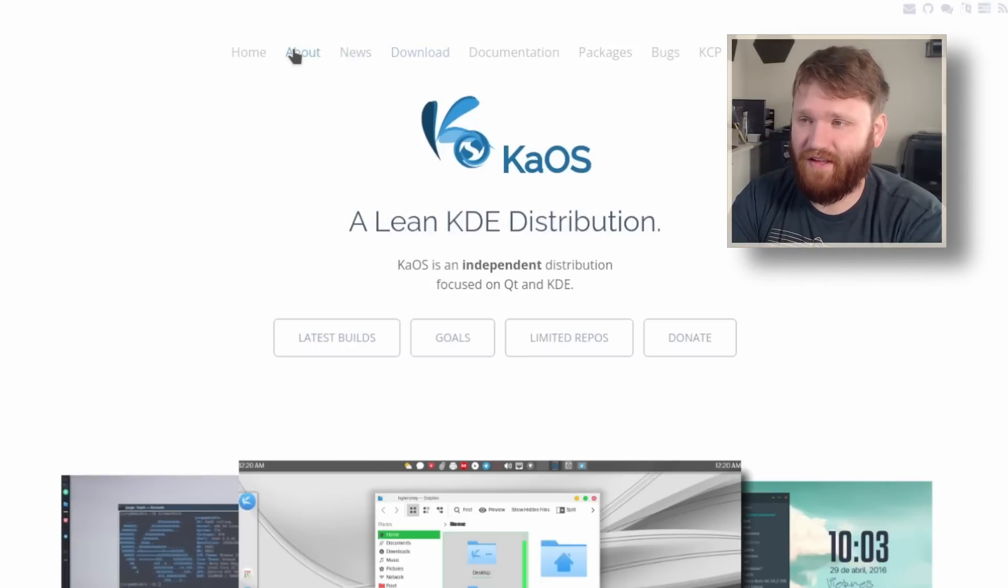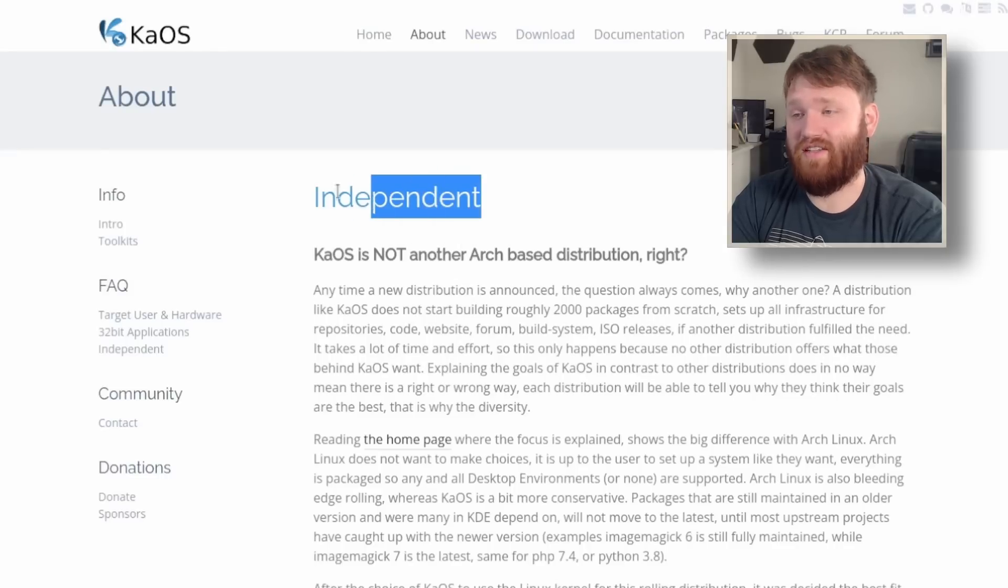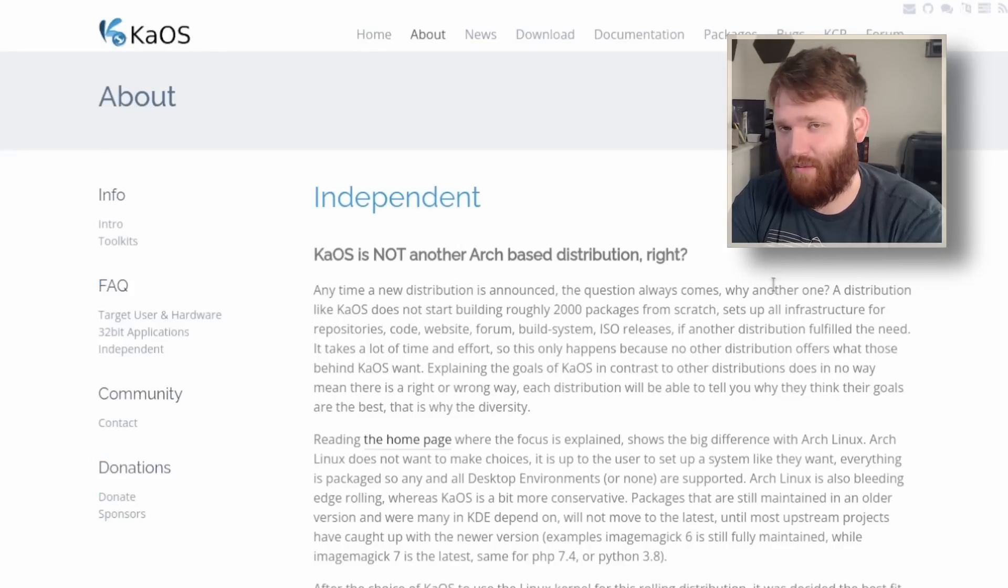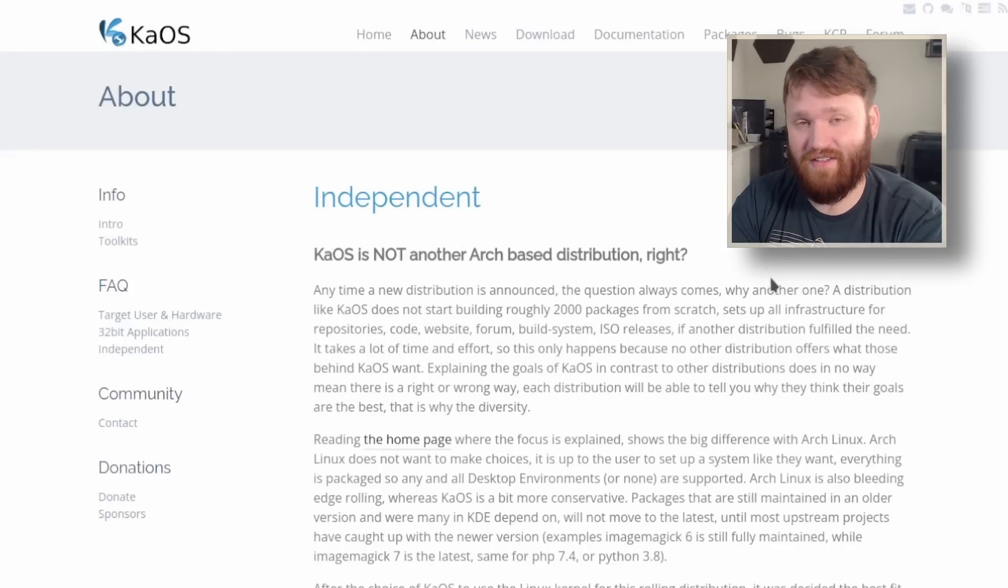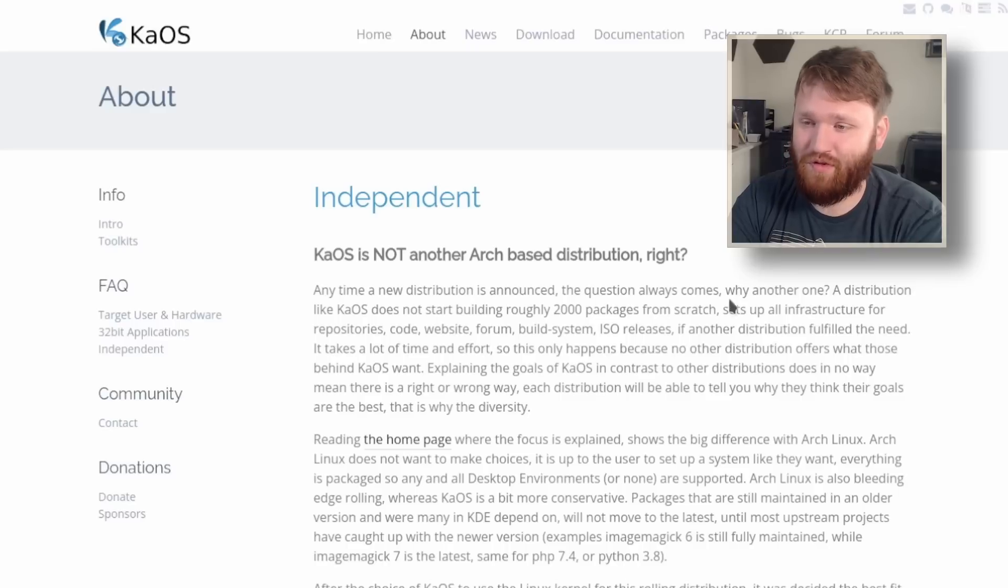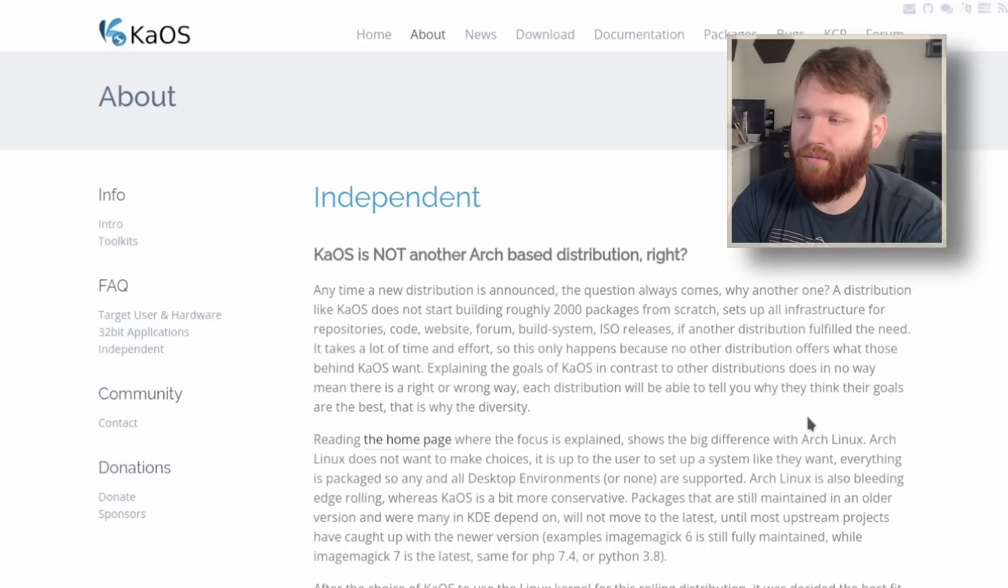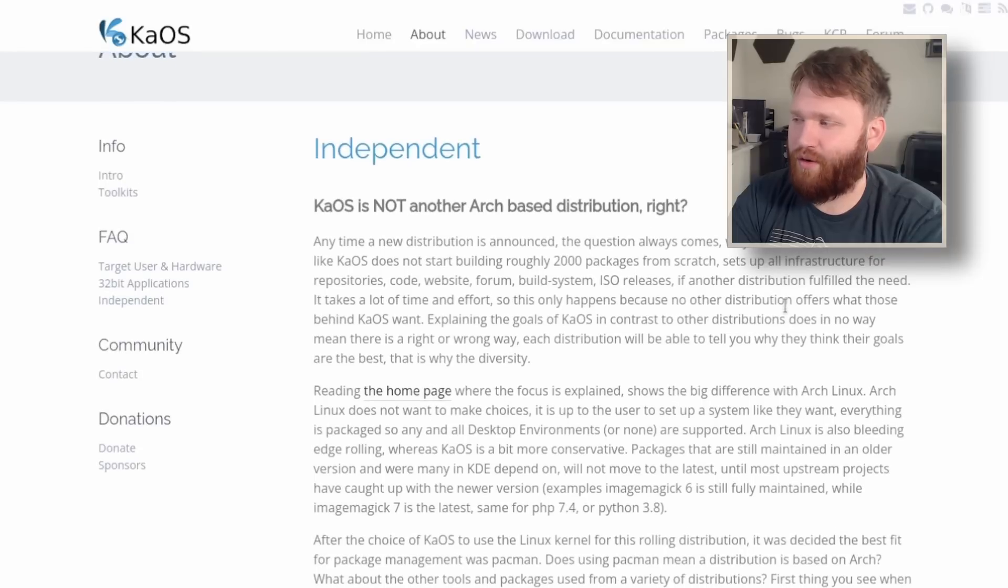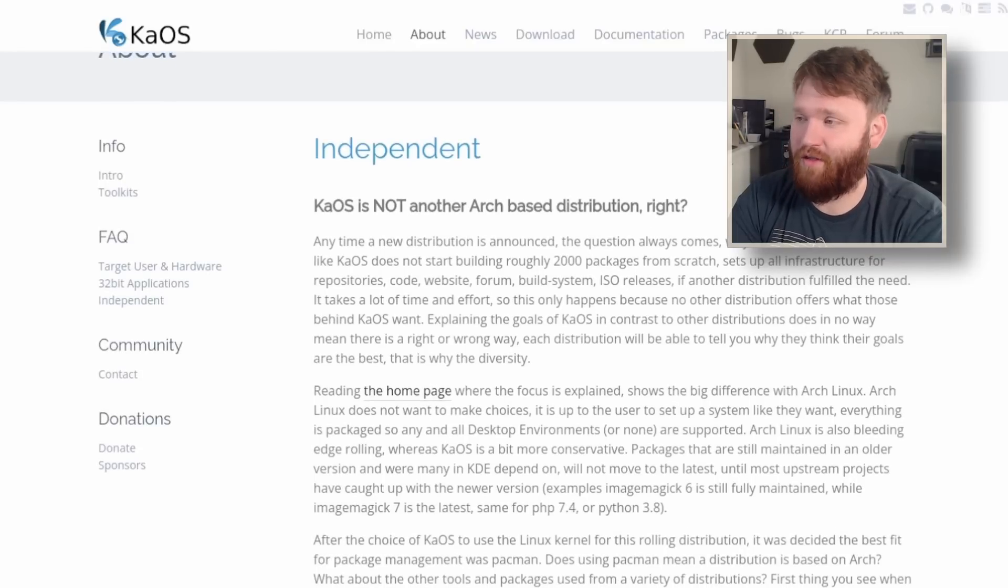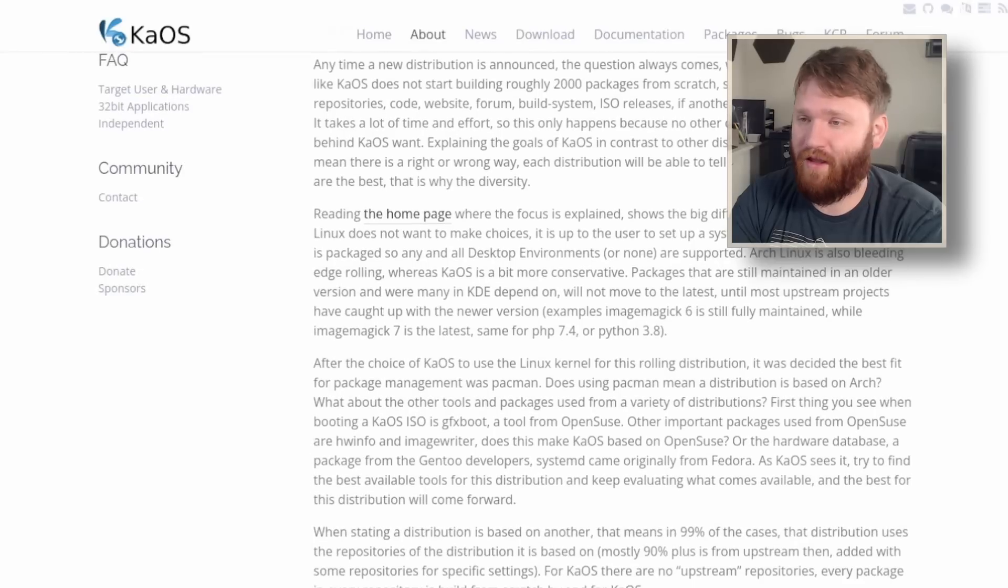Specifically, if we head over to this page, it is an independent distribution, but it is heavily inspired by Arch Linux. It is a rolling release distribution. It uses Pac-Man for the package manager, but it has a really nice combination of other packages from other distributions to make a full and complete operating system.